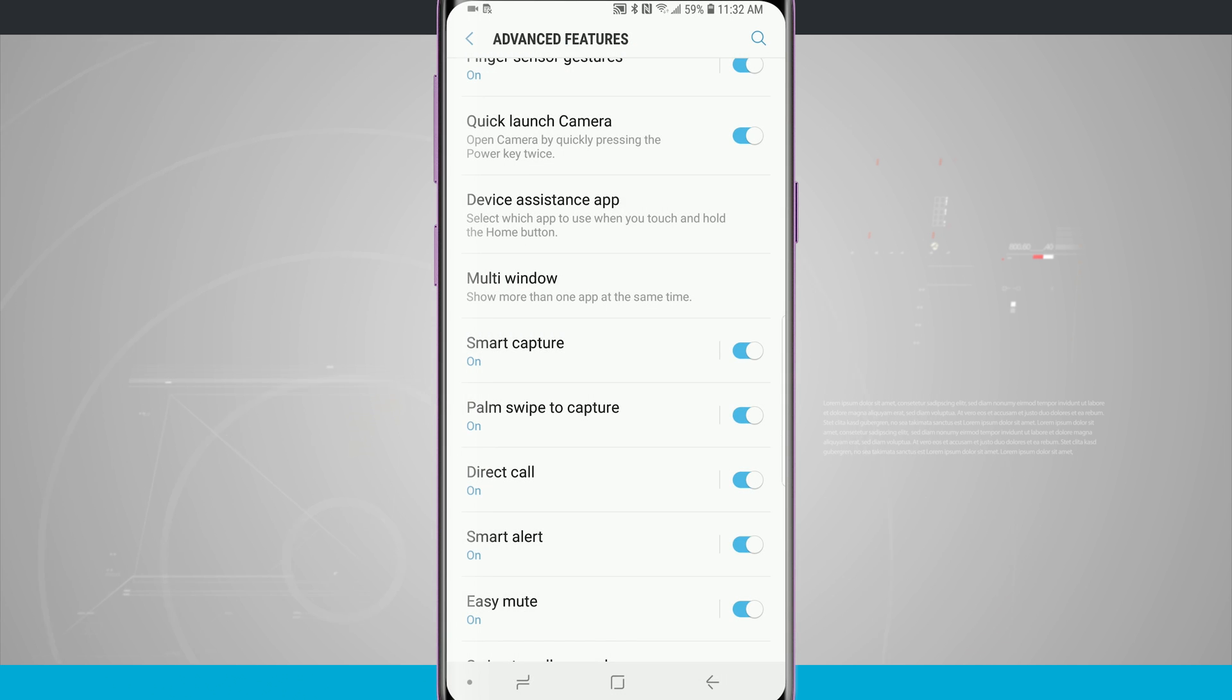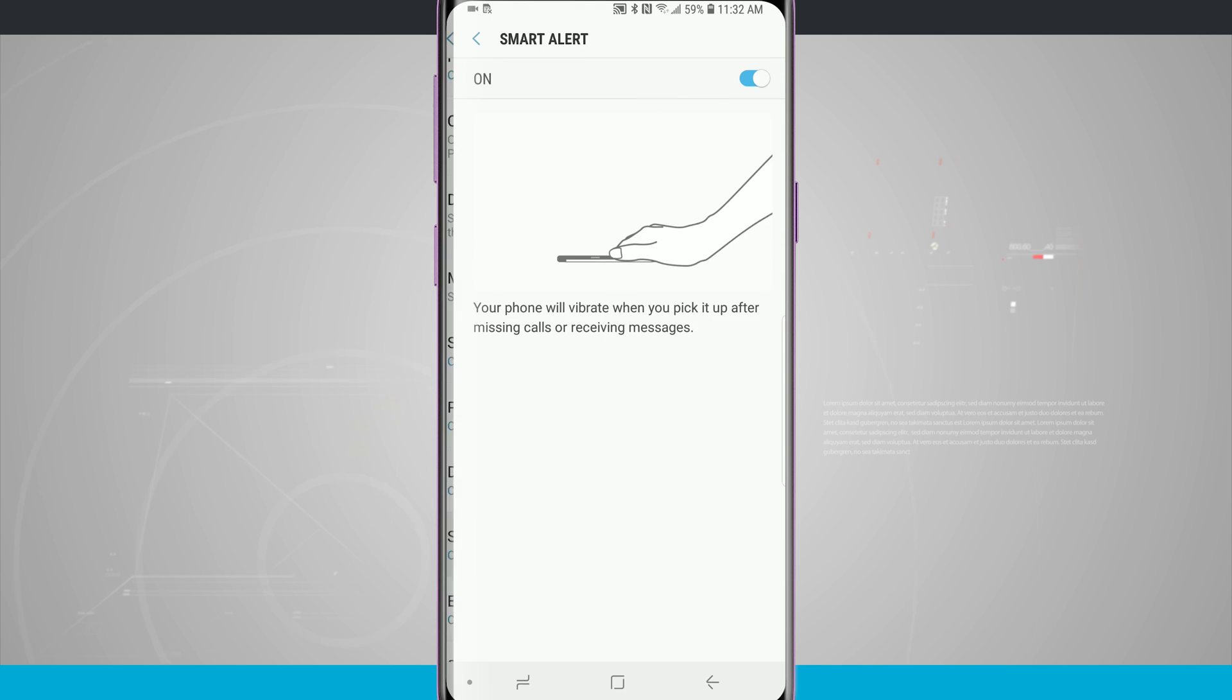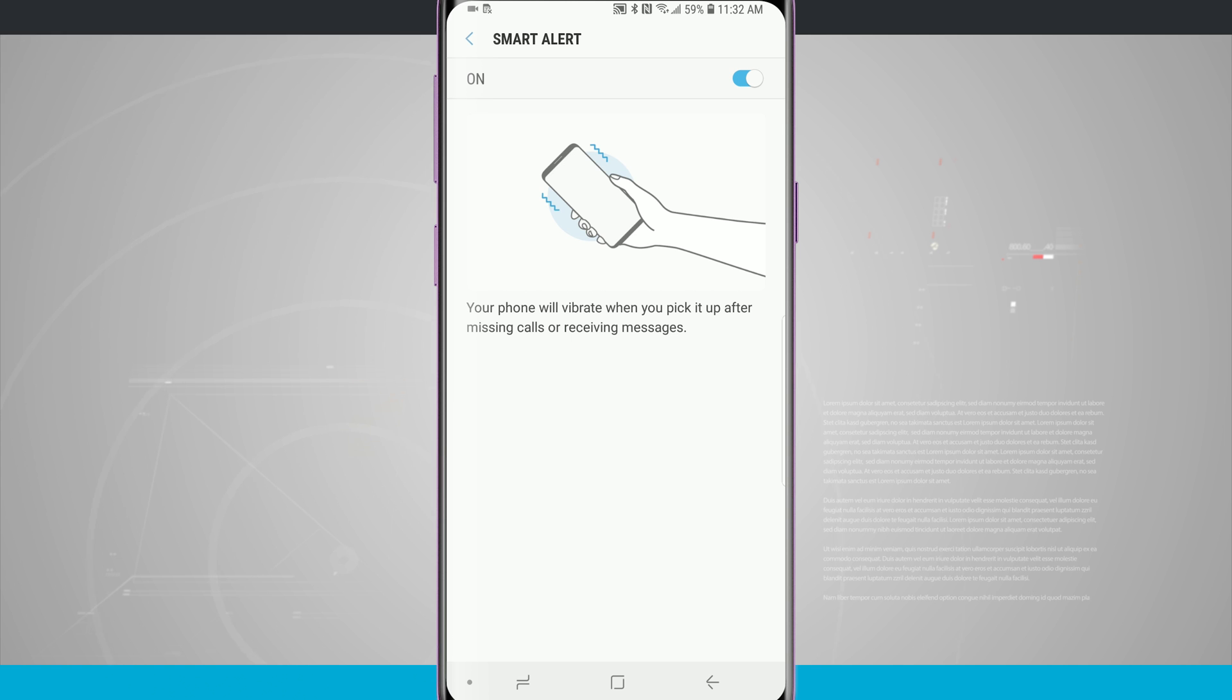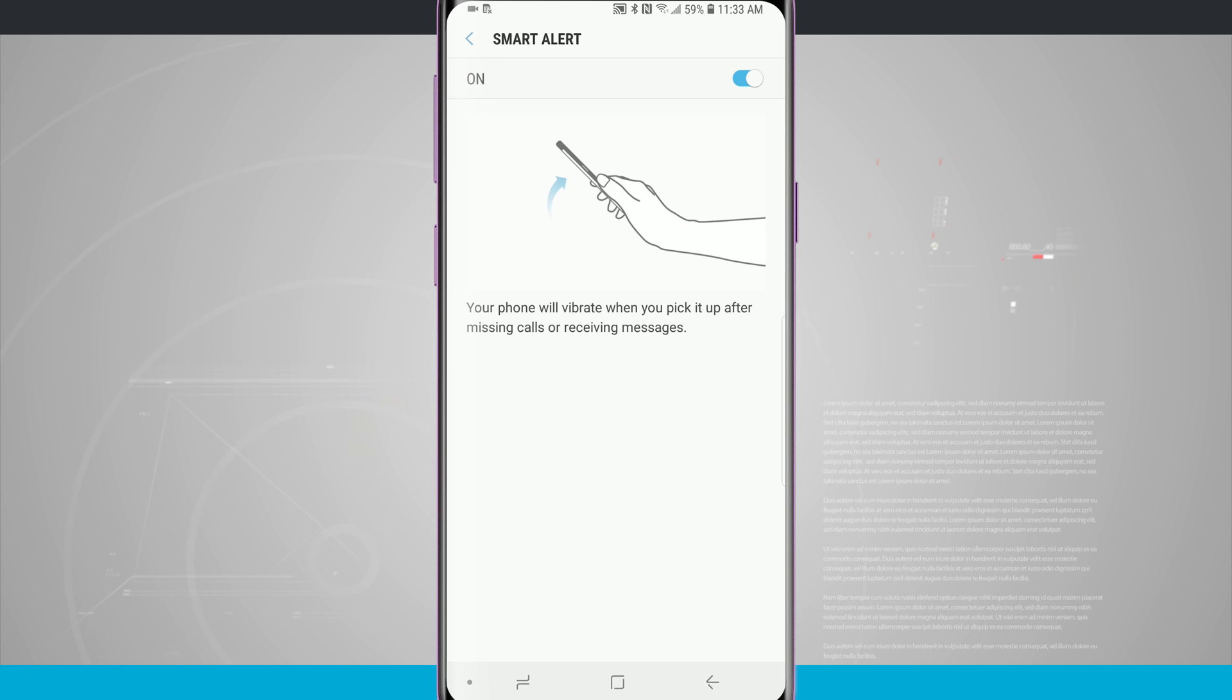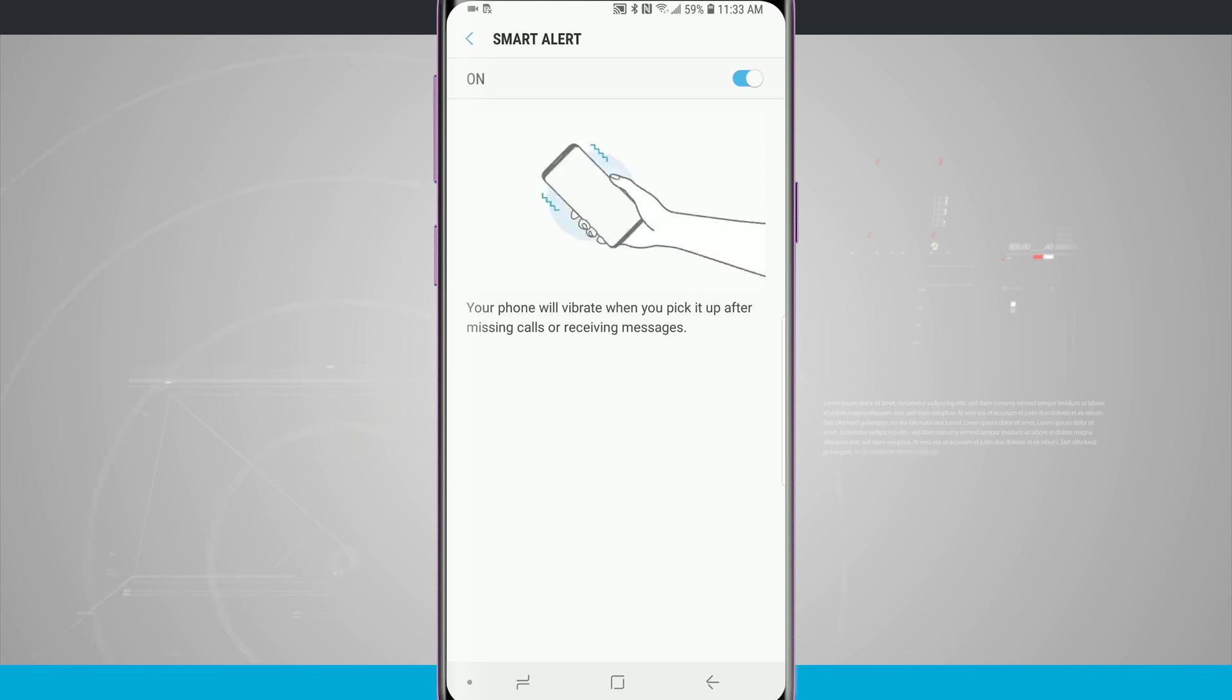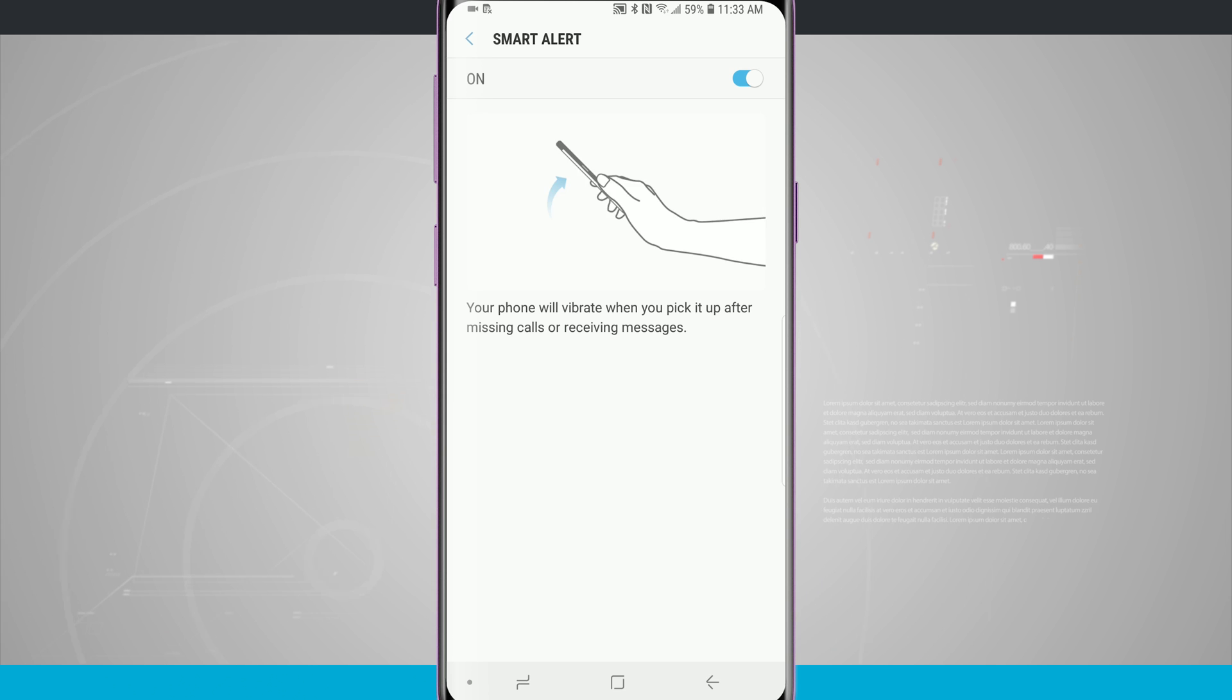There is an option here for smart alert which is on by default. Once we raise our phone from our desk, as long as we put our phone face down on the desk or table or wherever other surface it was, the phone will vibrate if there are any notifications that we missed while our phone was face down.